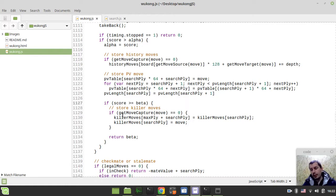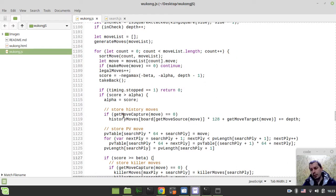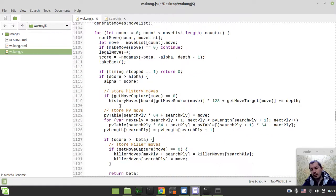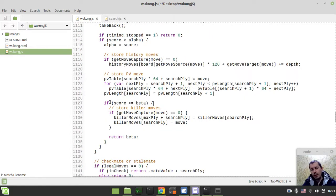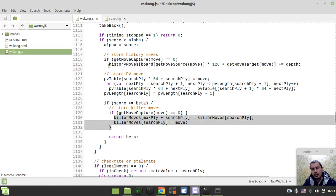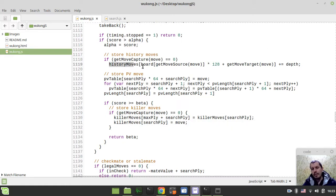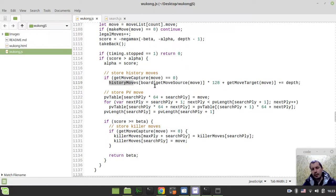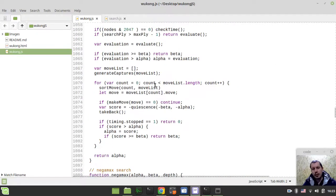With this idea in mind, two very basic techniques arise regarding move ordering. The first is sorting captures — you've seen that sorting captures is absolutely the most critical part — while sorting quiet moves using the killer heuristic and history heuristic also impacts the overall number of traversed nodes, but not as critically as captures.